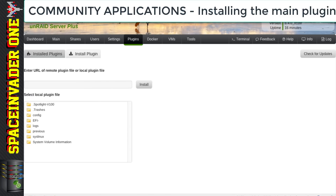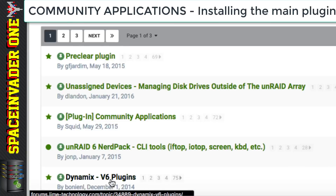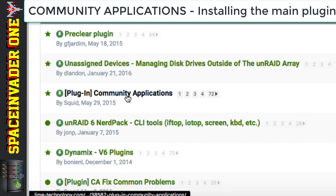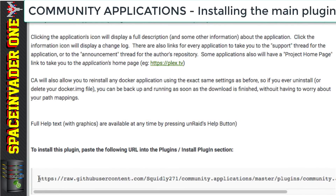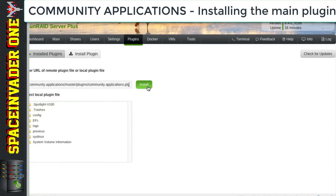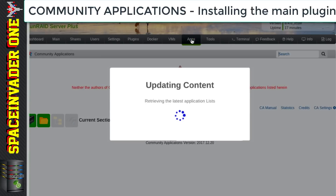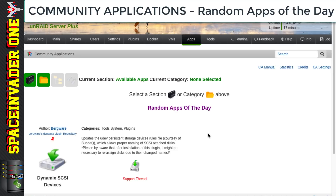To find that URL, we go to the Unraid forums and scroll down to Plugin Support. Then we look for the post called Community Applications — this will always be a pinned post near the top. Scroll down a little and you can see the URL. Copy it, go back to the server, paste it into the box and click Install. This will pull down the plugin, and now we've got an Apps tab at the top which will allow us to install other programs and docker containers. Let's click onto it and dismiss the disclaimer — and here we are in Community Applications.